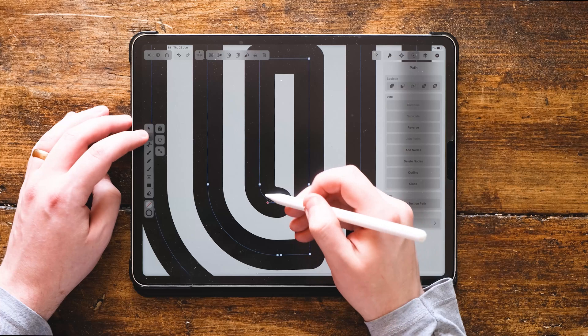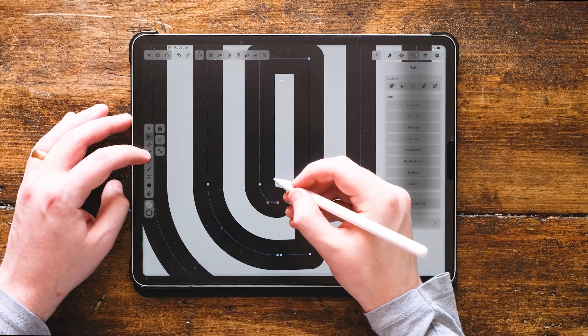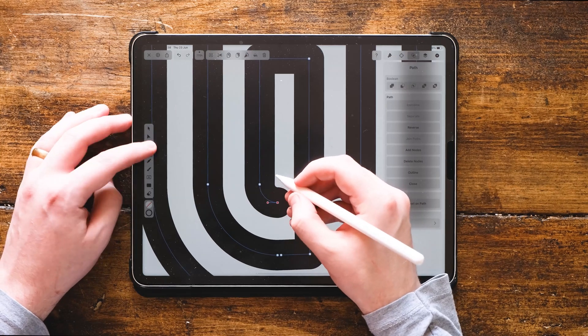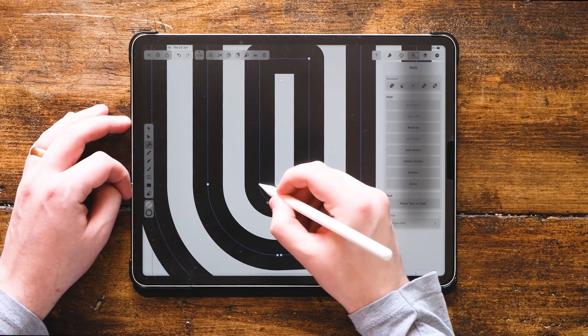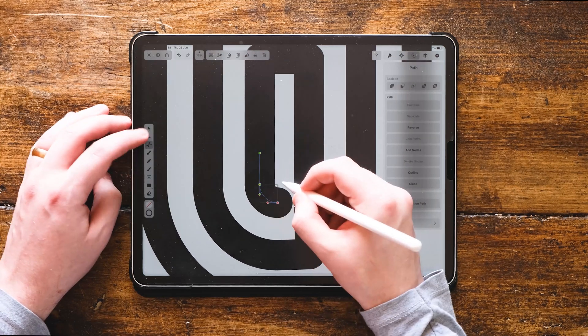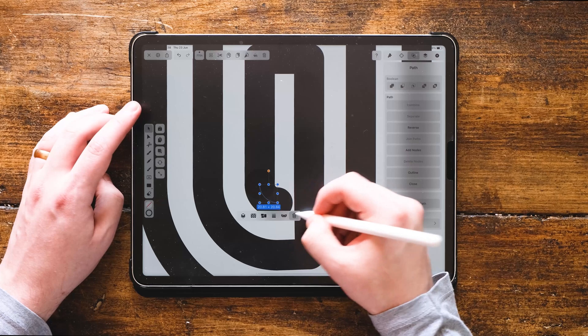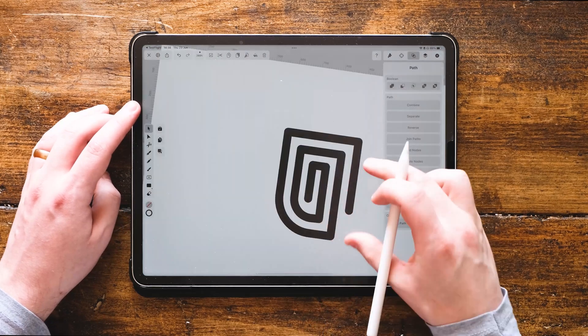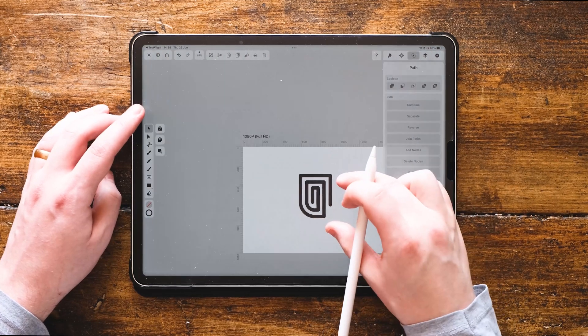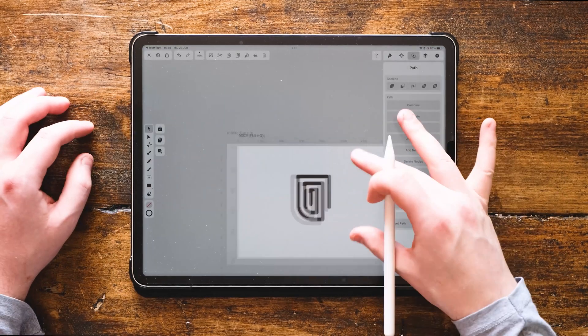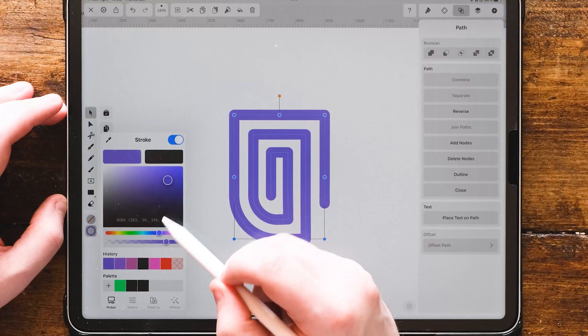It could just be an icon for security. What I'm going to do is select the node in the middle where that right angle is, and we're just going to use the cut tool again to get rid of it, so it just looks a bit nicer. And there we go. We have our logo design.